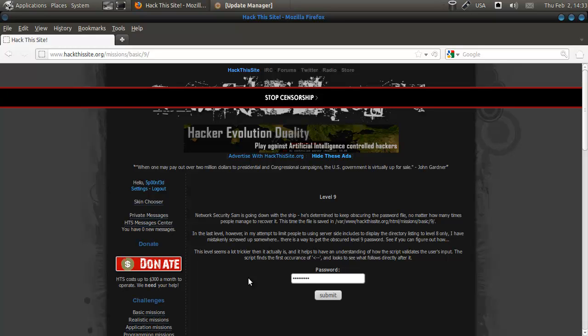In the last level however, in my attempt to limit people to using server-side includes to display the directory listing to level 8 only, I have mistakenly screwed up somewhere. There's a way to get the obscured level 9 password, see if you can figure out how.